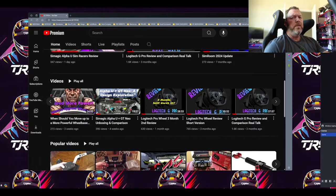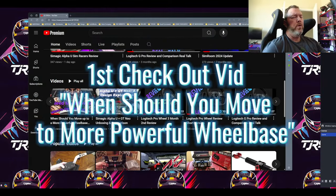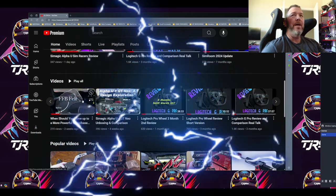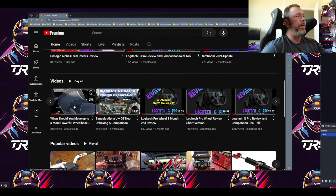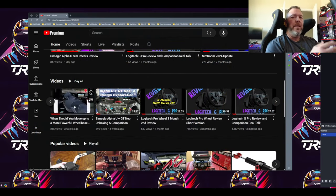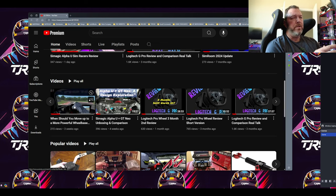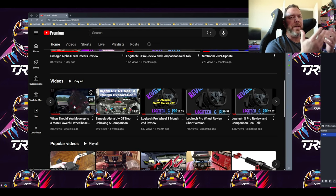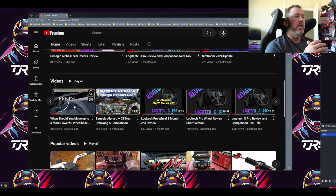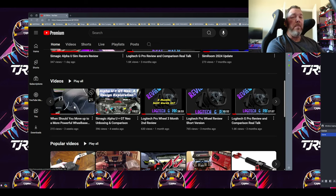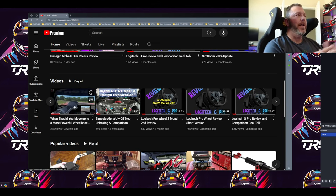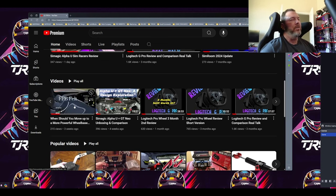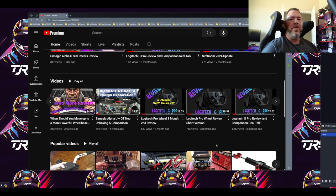Before we start deep diving into the SimPro settings, I'd recommend you go check out a video I have highlighting clipping within the game — in other words, when you're reaching the max potential of the force feedback in the game before it just goes null and becomes numb. You'll want to set that up first, if possible, so you don't end up chasing your tail. But let's dive into the rest of the settings.